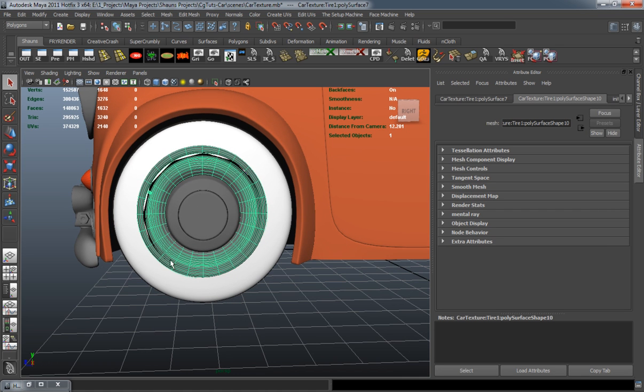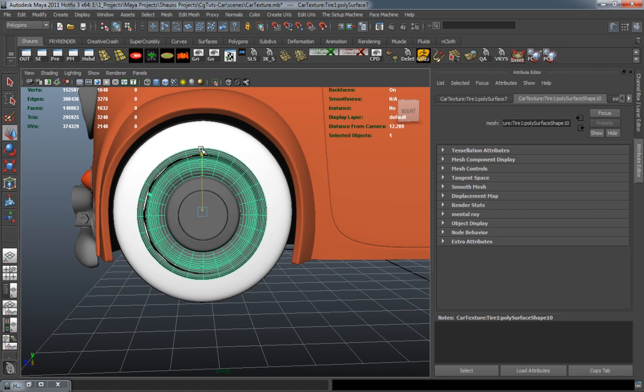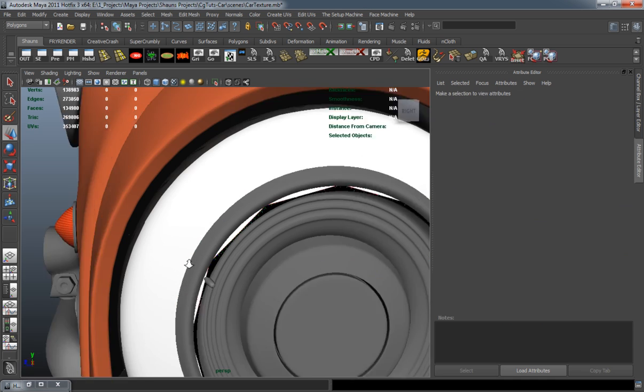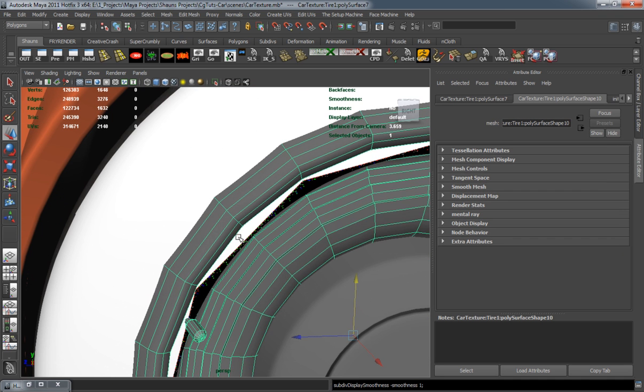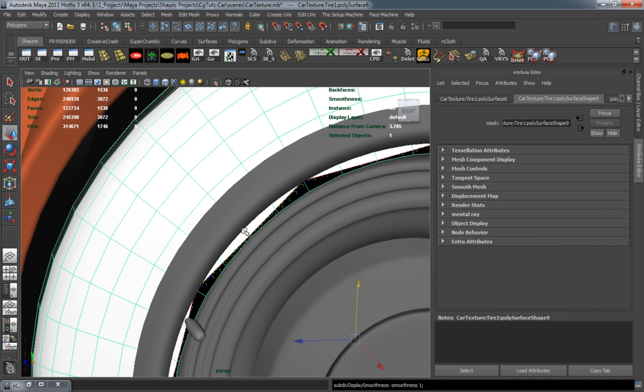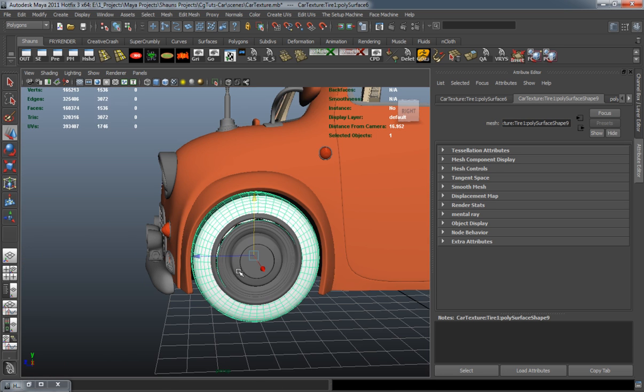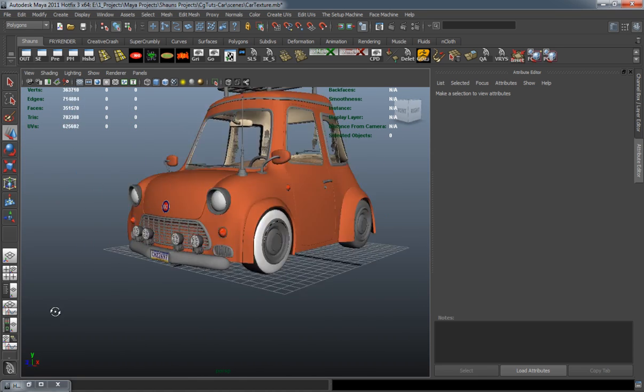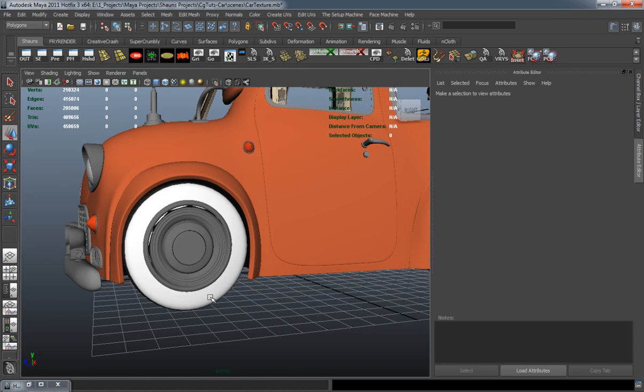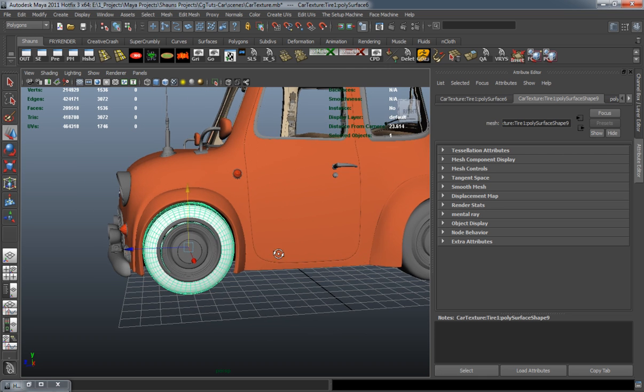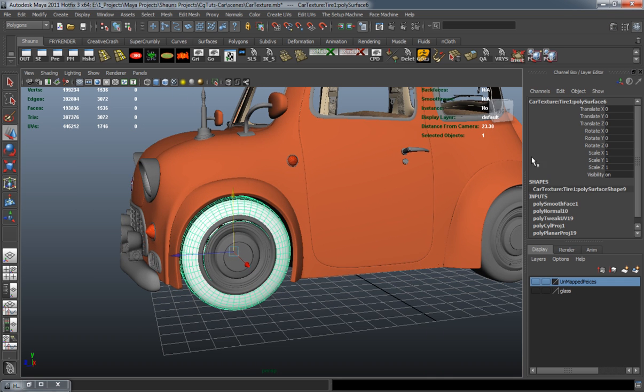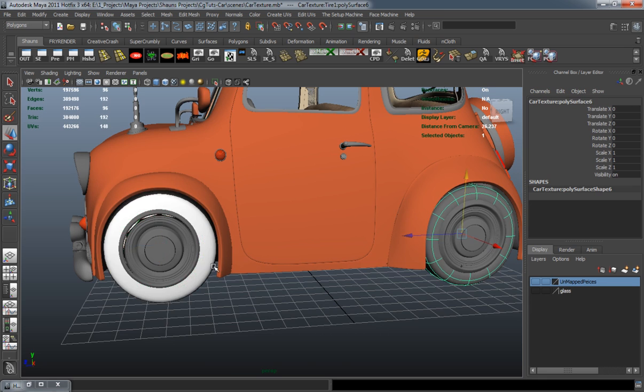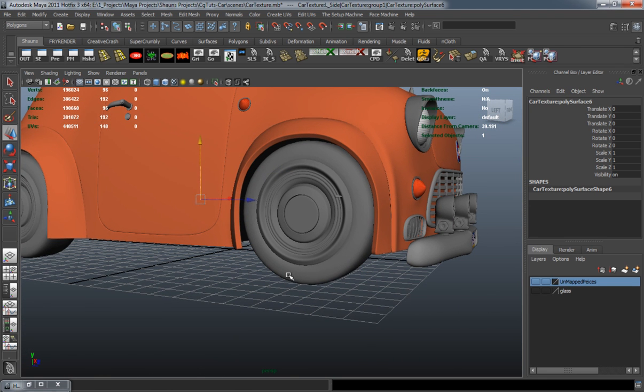Since they're all going to be the same polygon count here, I just need to make sure that I adjust the tire here because it looks like it's pinching through on our rim a little bit. Making sure that I center the pivot, clear the history, and freeze the transformations there.